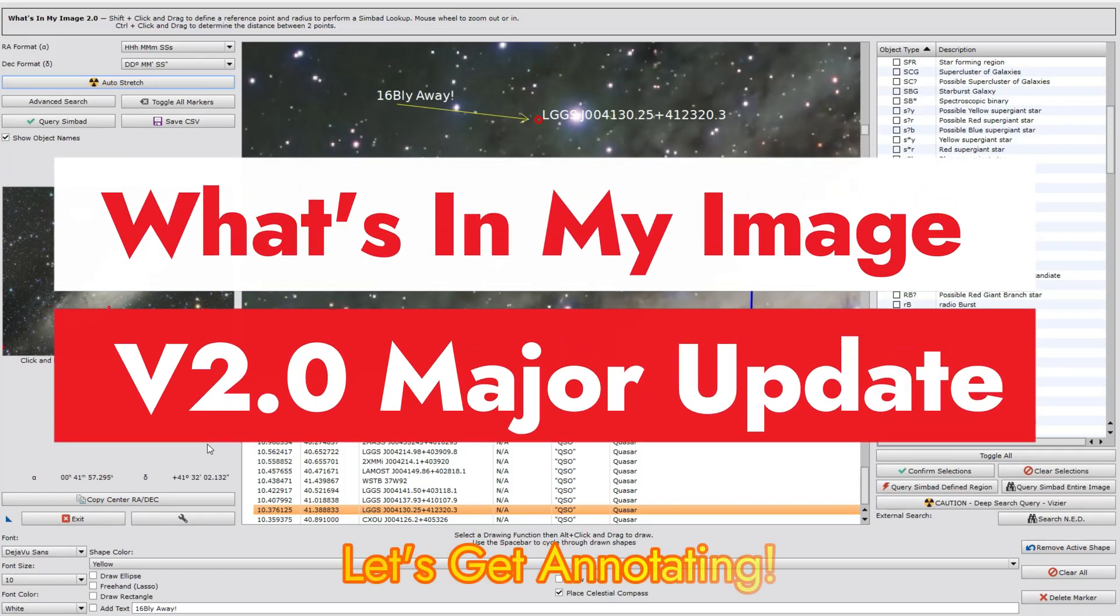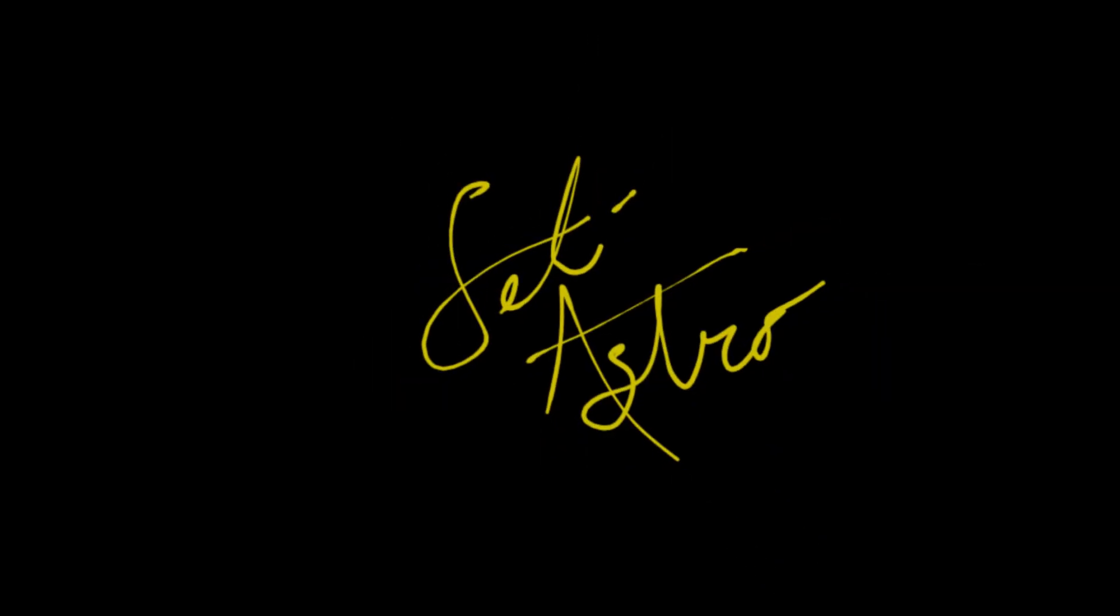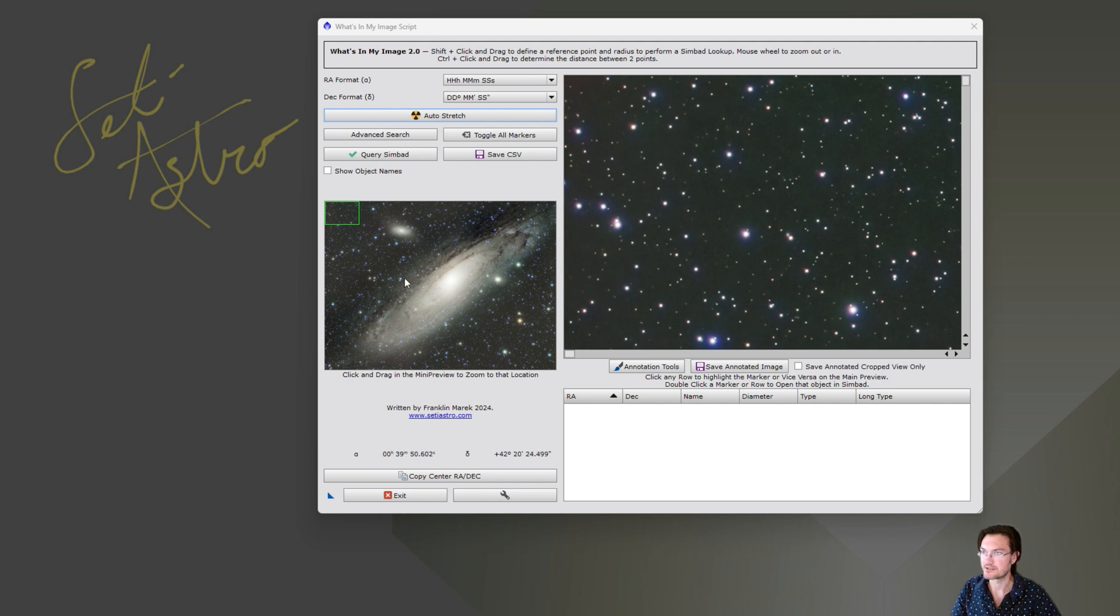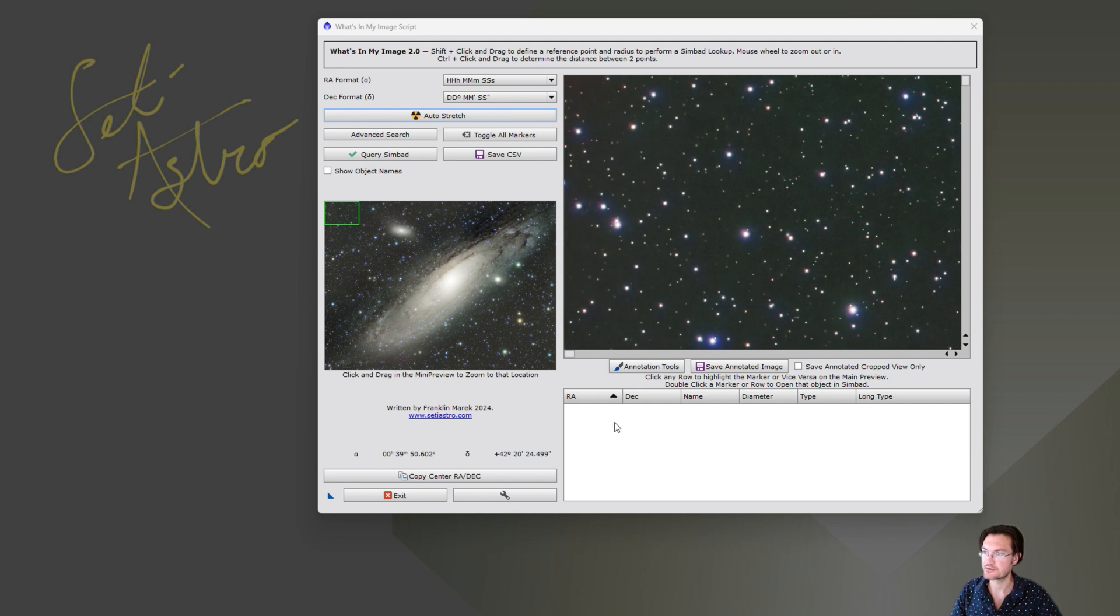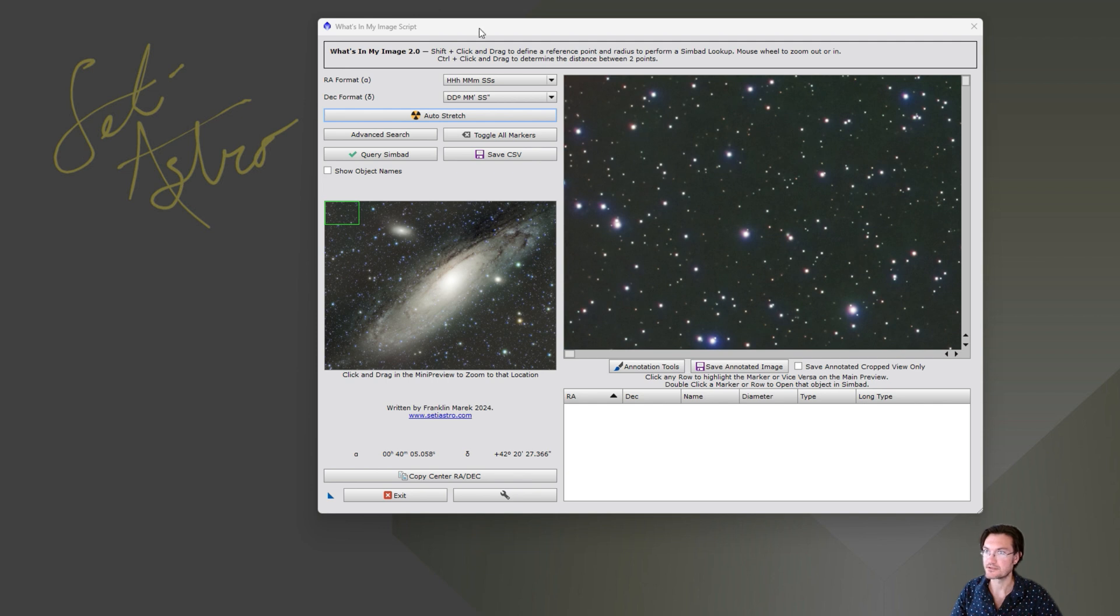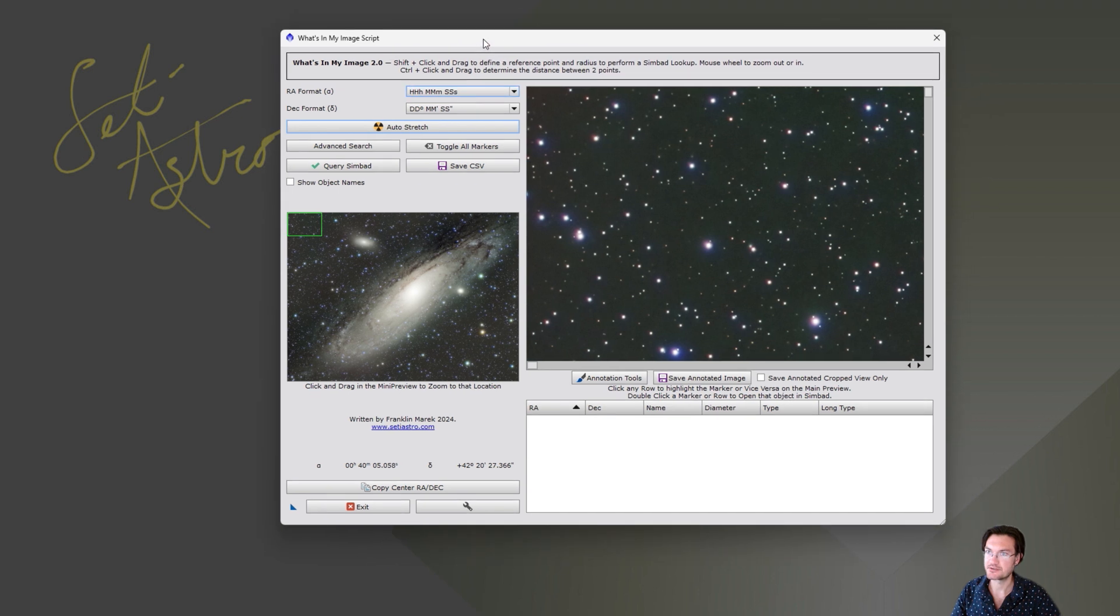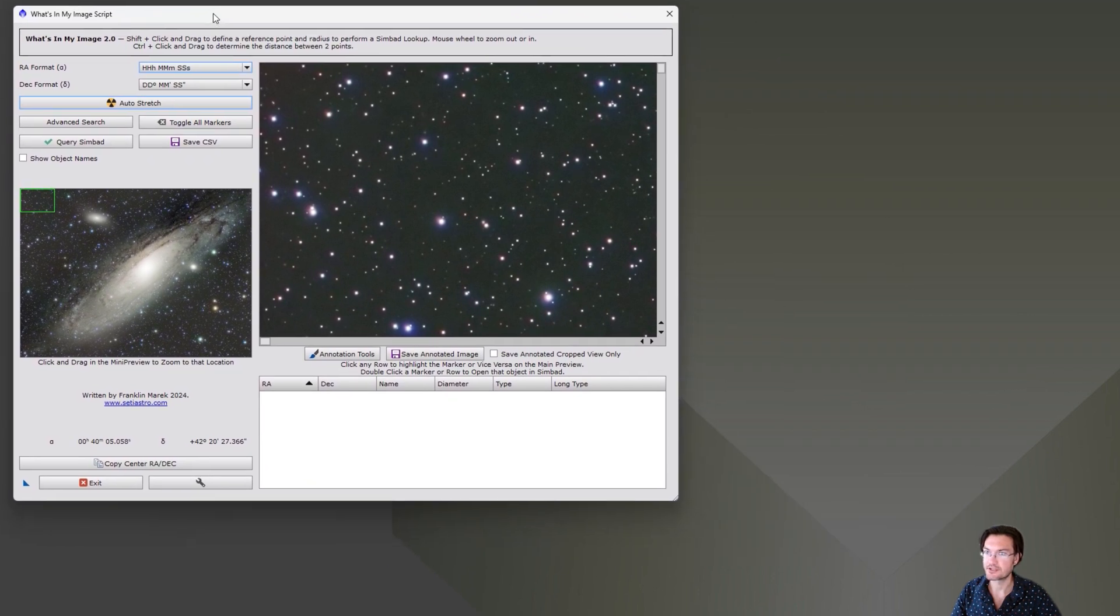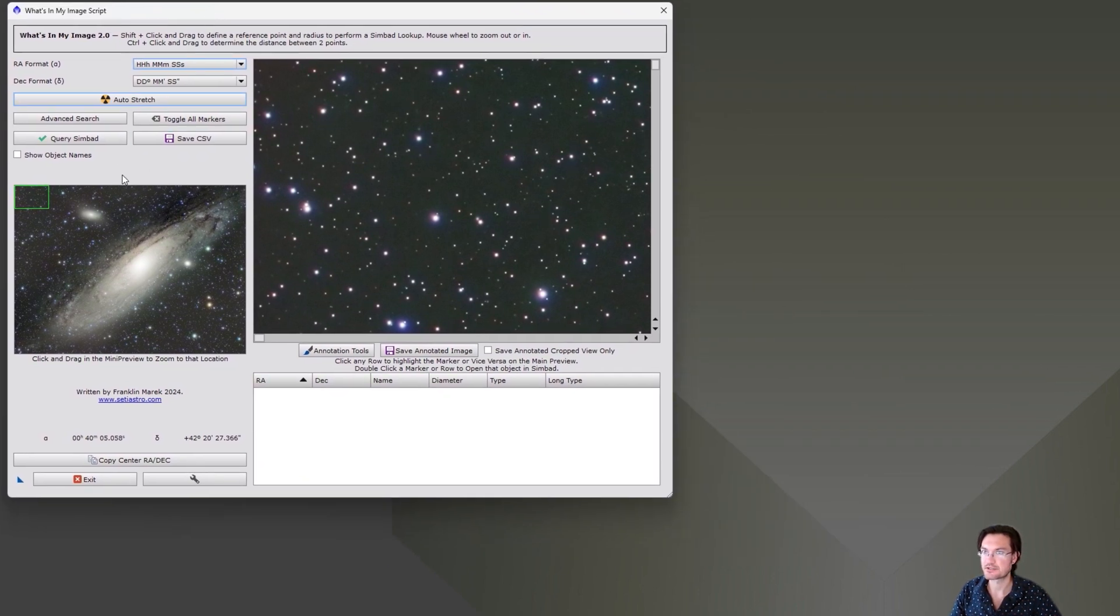Major update to my What's In My Image script. Let's look at all these annotation tools. Welcome to CetiAstro. It's been a long time working on version 2 here for What's In My Image. I know there's a bit of clunkiness when you're trying to annotate anything within PixInsight, so I wanted to load up this script with as many annotation tools as we can. There's also been a number of advanced feature updates since our last video, so I think we need to step through all of it and really see what the script is capable of doing now.